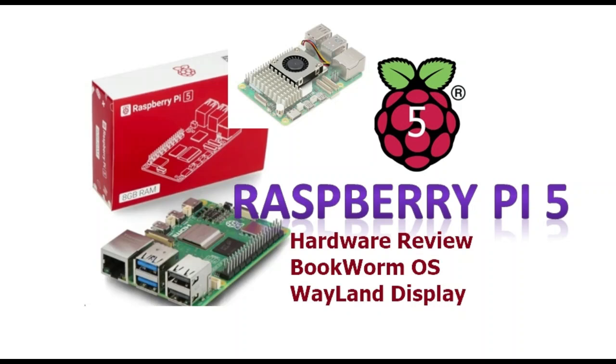Hello all, this video is on new generation Raspberry Pi 5. A review on hardware, Bookworm OS and Wayland display.